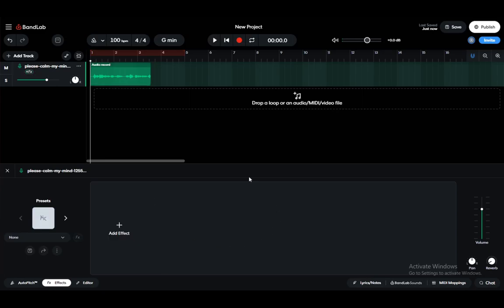Hey guys, what's going on? I hope you're all doing well and welcome to another tutorial video. In this video, I'll be showing you how you can add reverb or echo to your recordings in Bandlab.